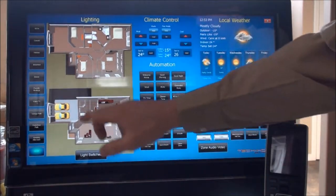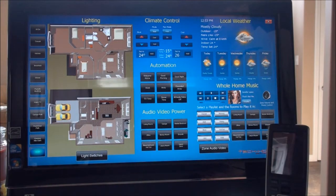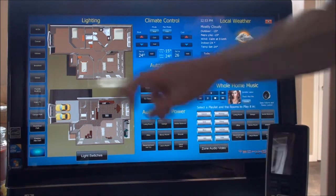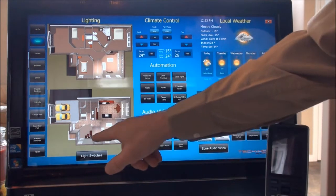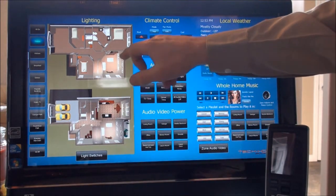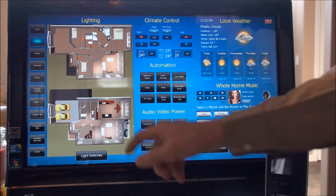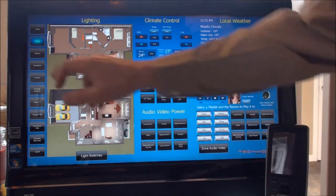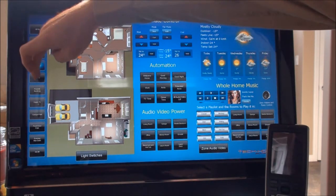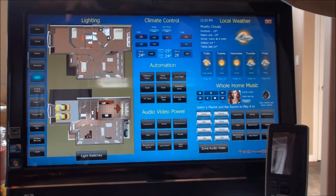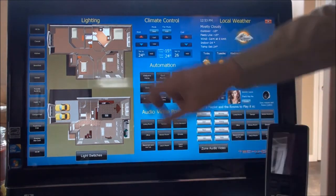On top of individual room control, we also have independent scenes which can be programmed and customized to whatever you'd like. If we push 'casual,' you can see different lighting zones turn on to completely programmable levels — so if you want the kitchen at just 30%, you can do that. As we scroll through different scenes, we can see the rooms changing on the graphic, and we can turn off any zone by simply clicking it.